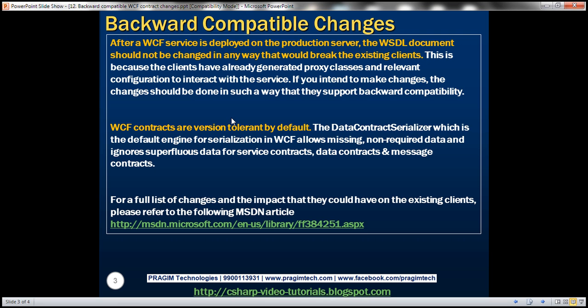After a WCF service is deployed on the production server, the WCF contract shouldn't be changed in any way that would break existing clients. This is because clients have already generated proxy classes and the relevant configuration to interact with the service. If we intend to make changes, they should support backward compatibility.